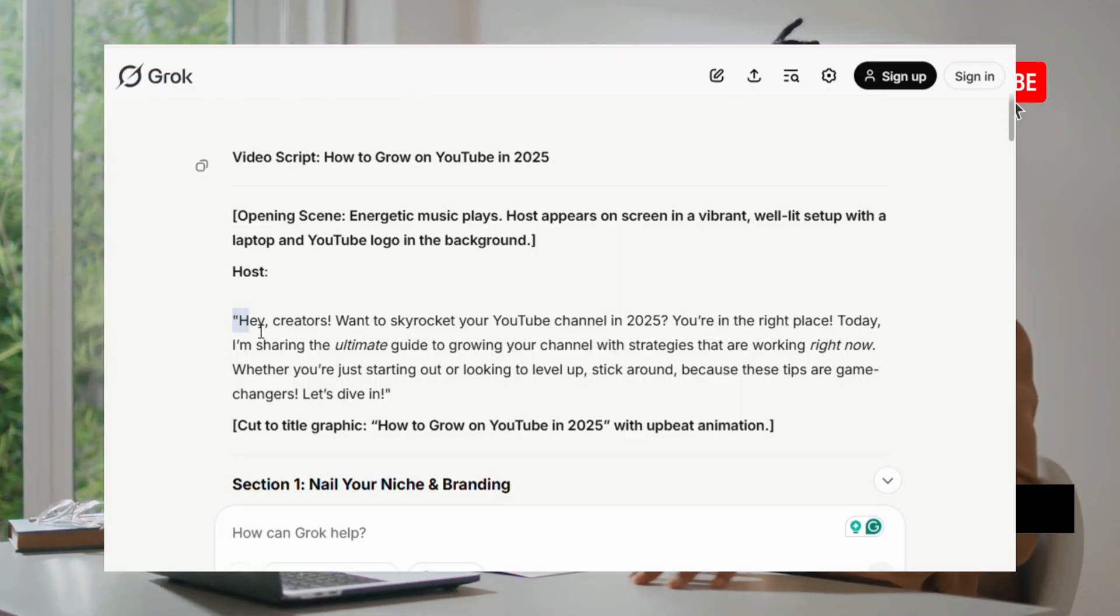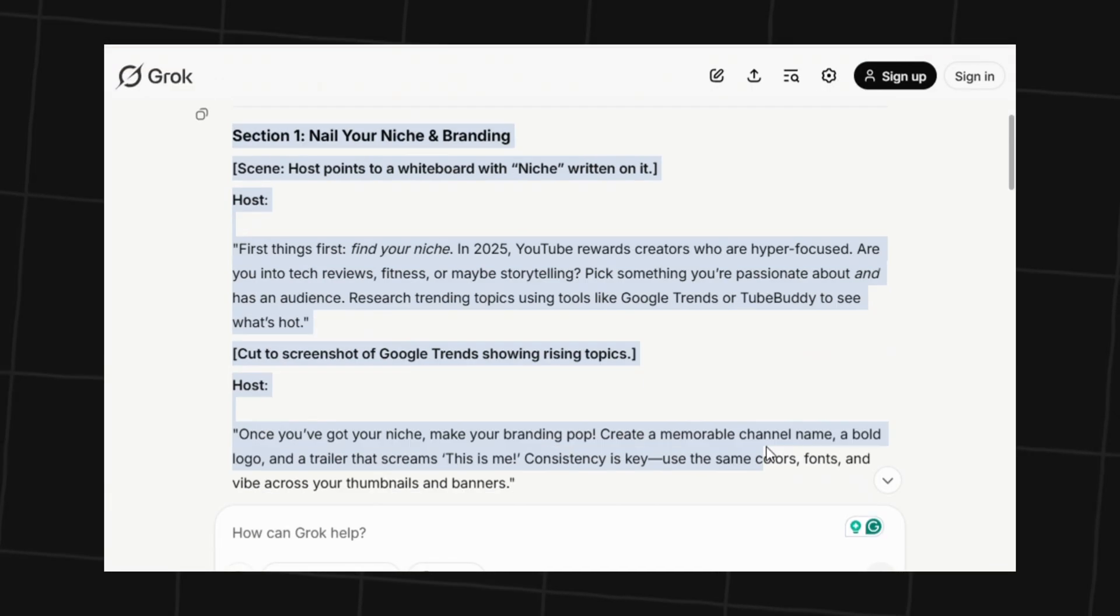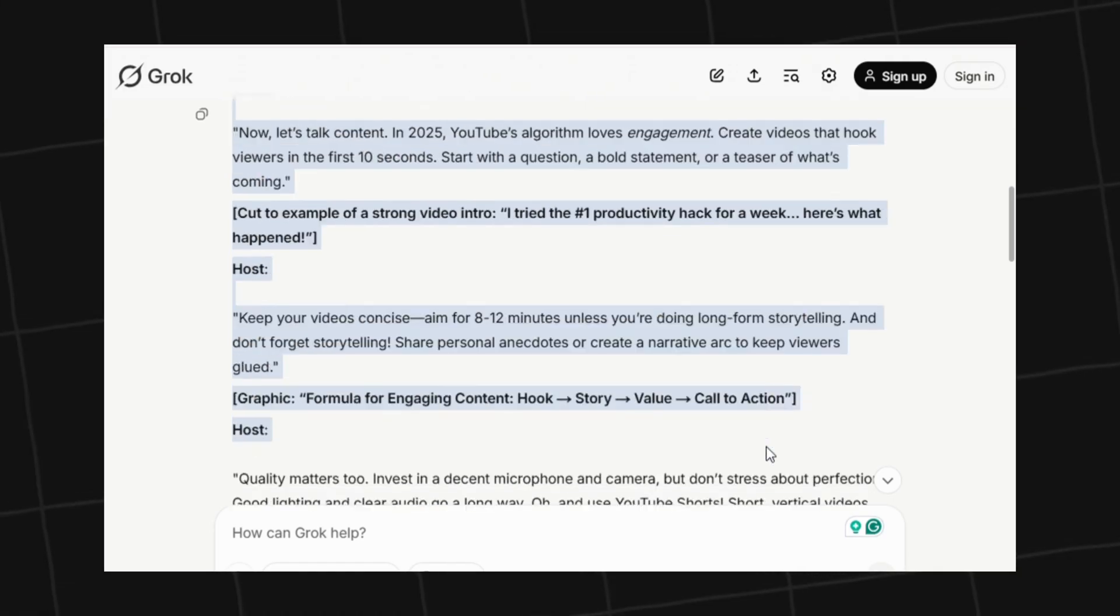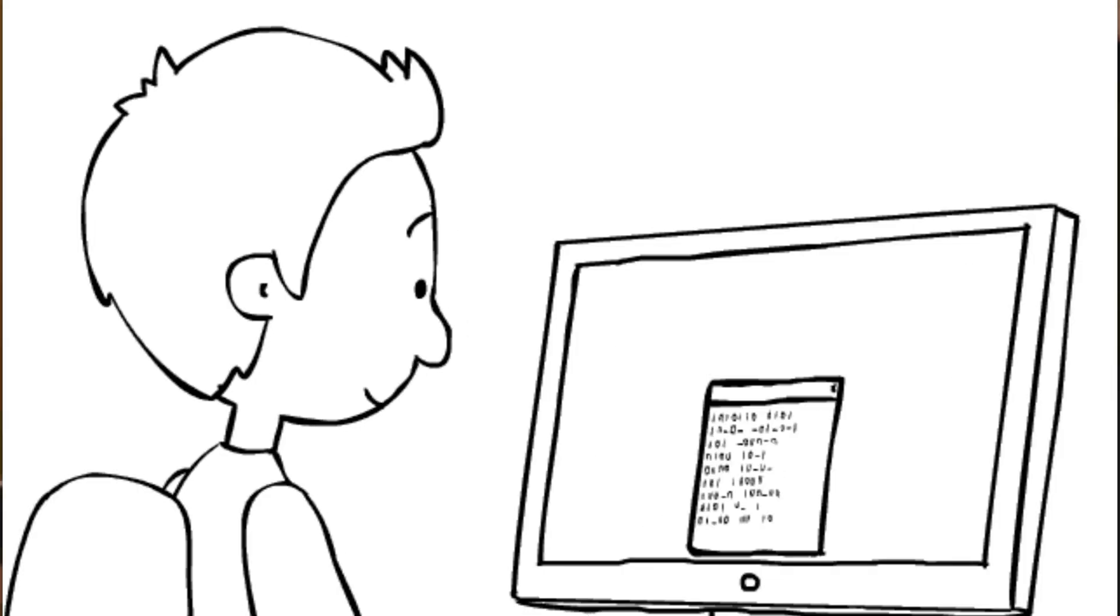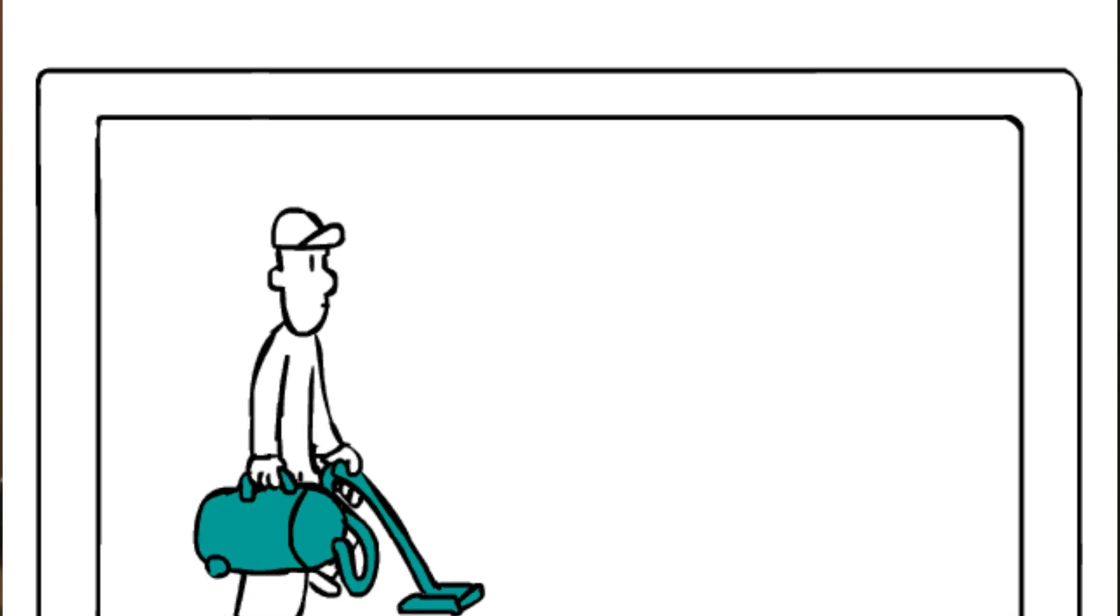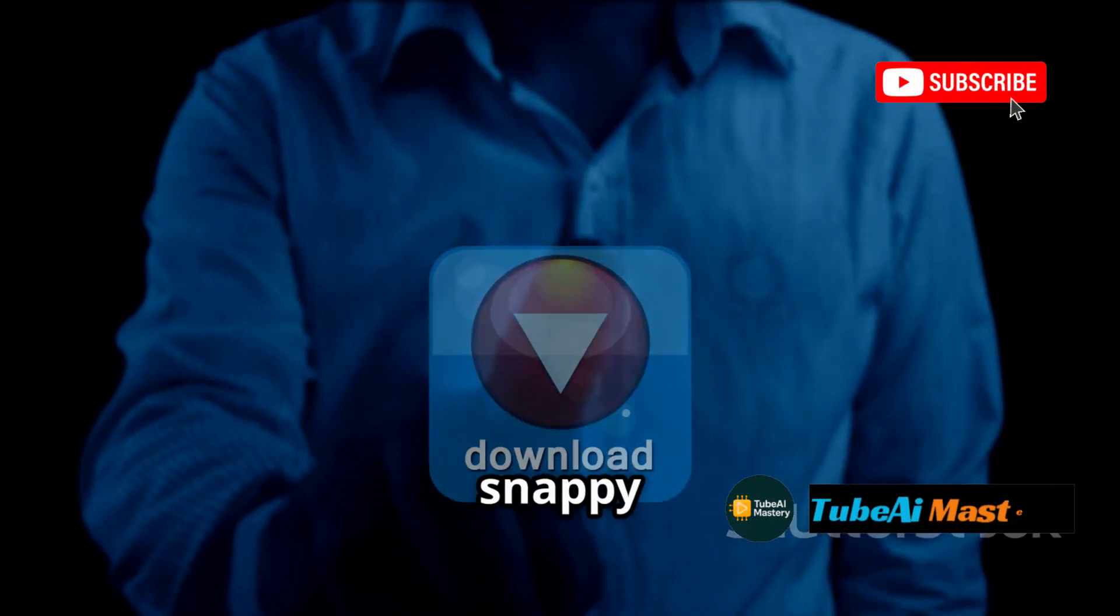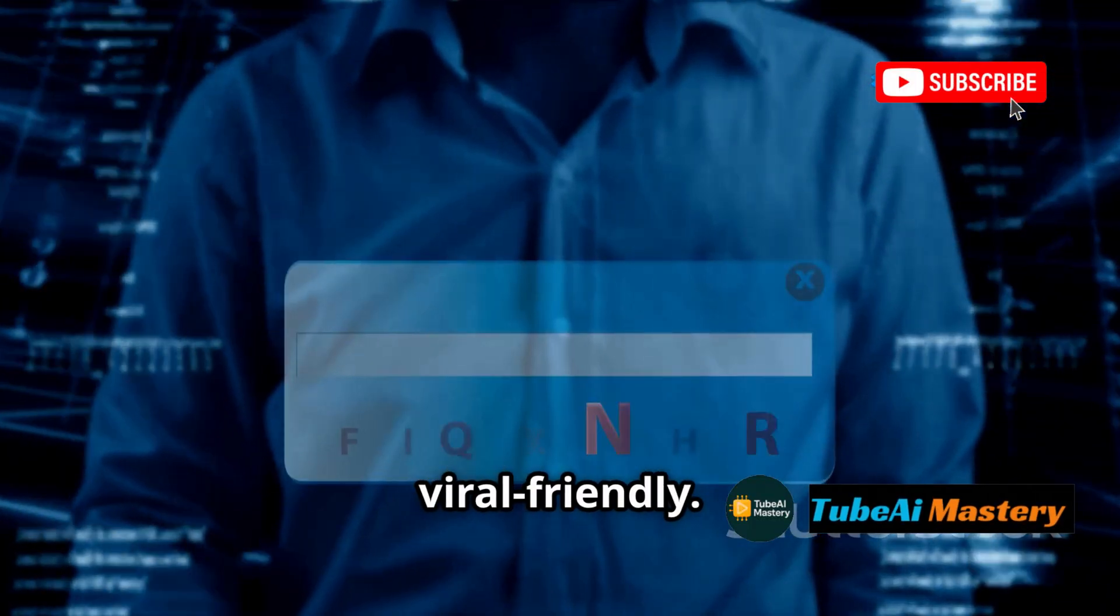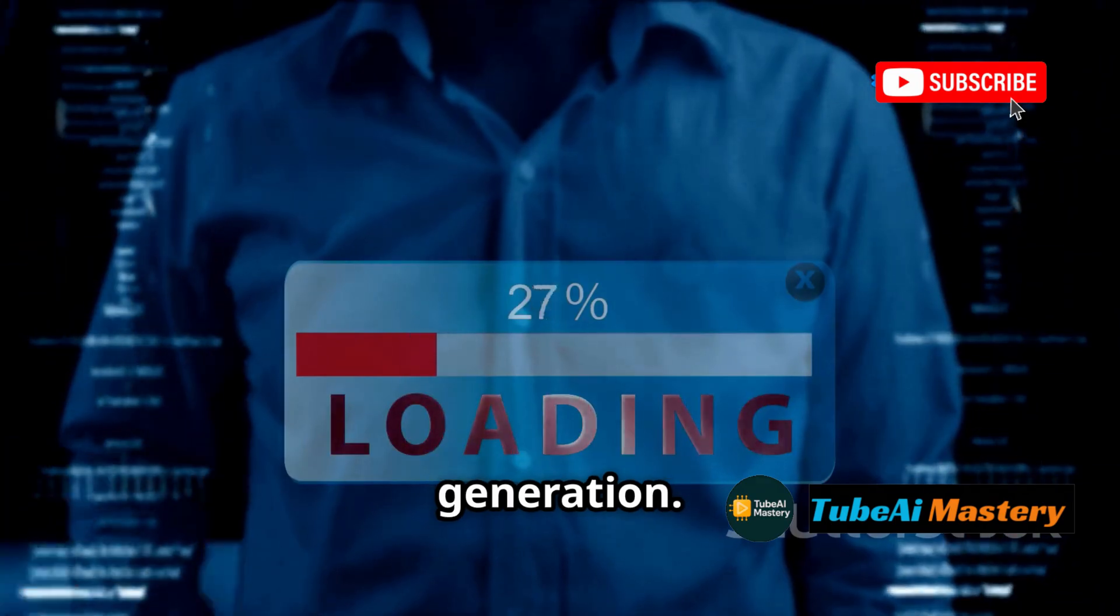Best for deep dives, listicles, tech reviews, commentary, not for shorts, speed scripts, or SEO-driven content. Pros: builds authority, great flow and structure, supports evidence and quotes. Cons: not snappy or viral friendly, slightly slower generation.